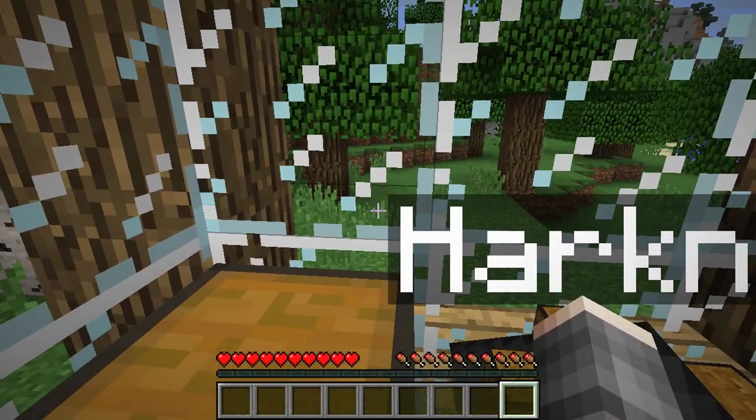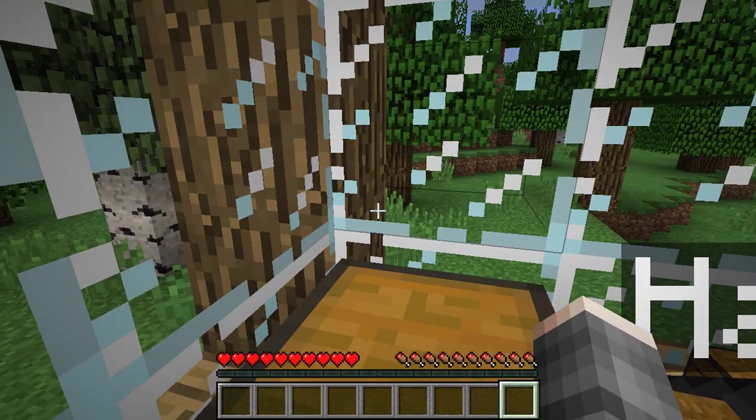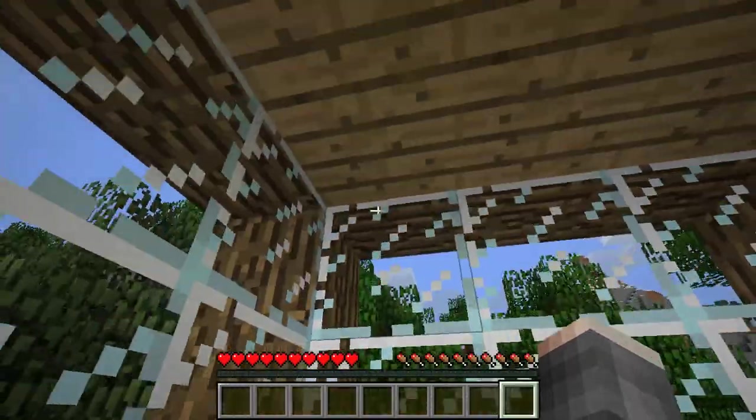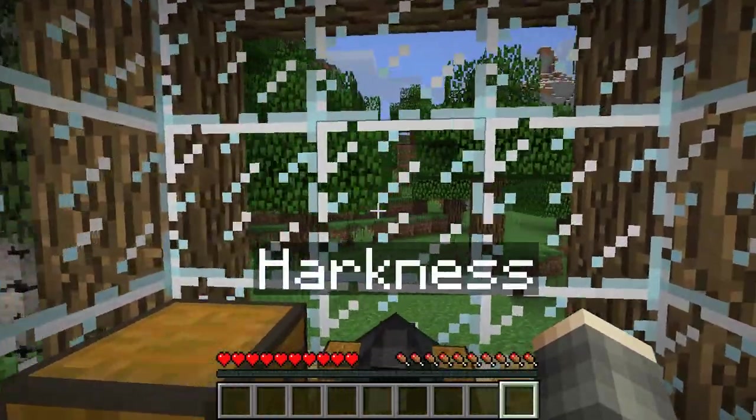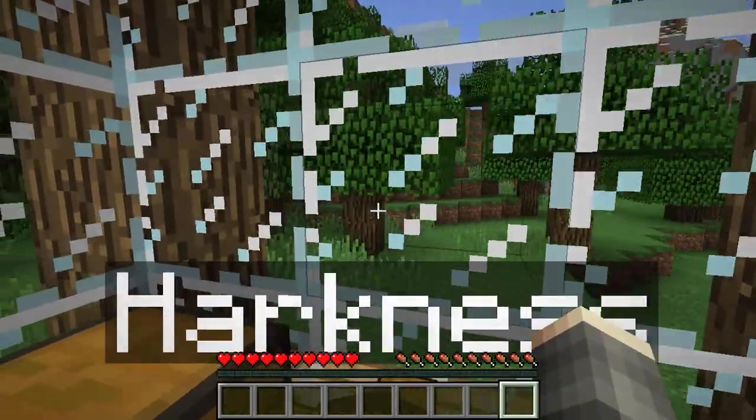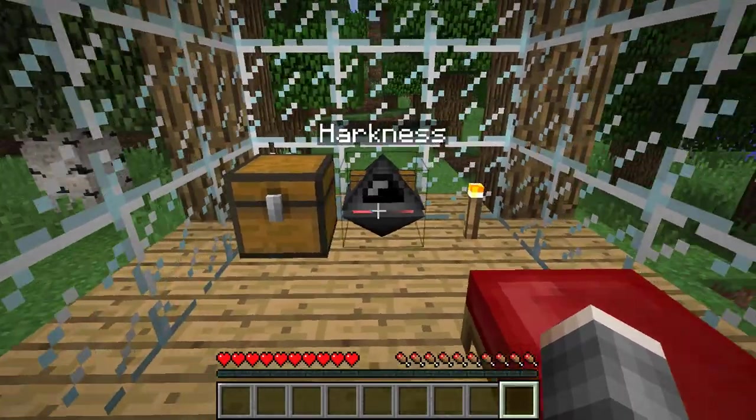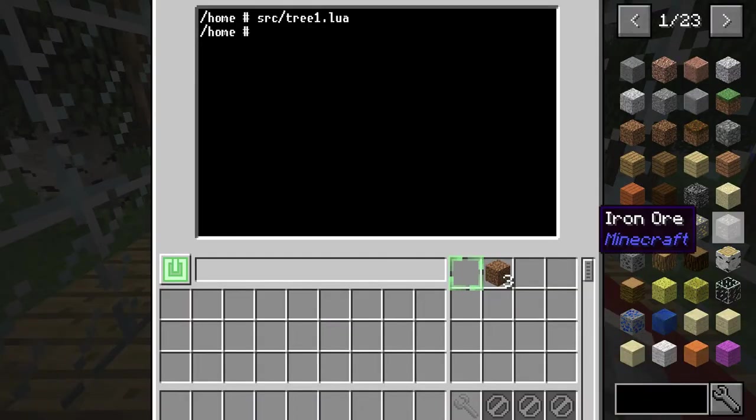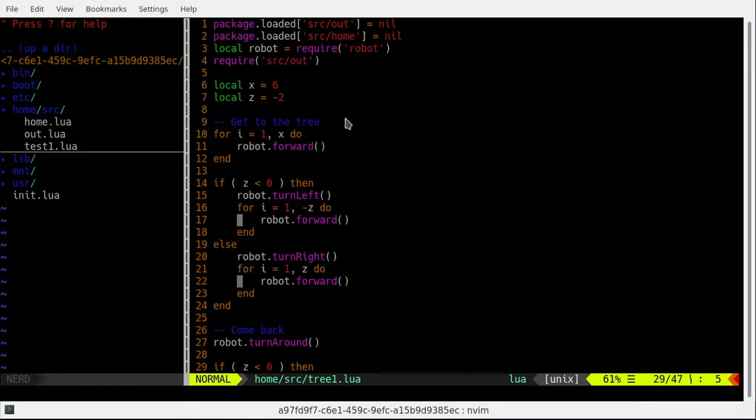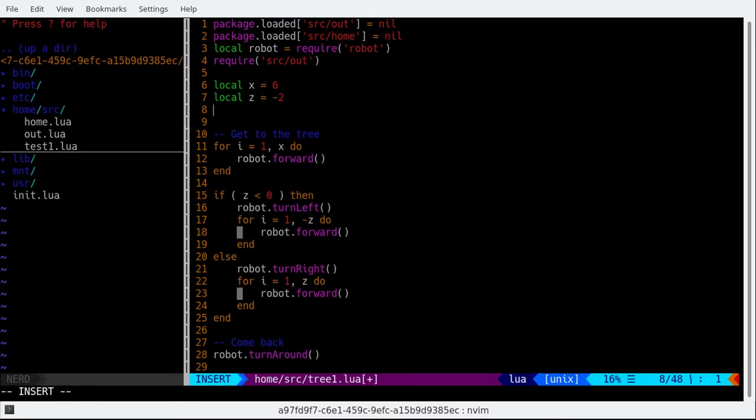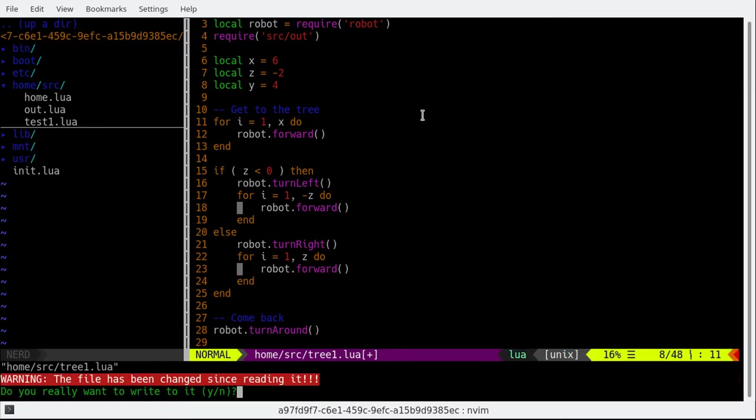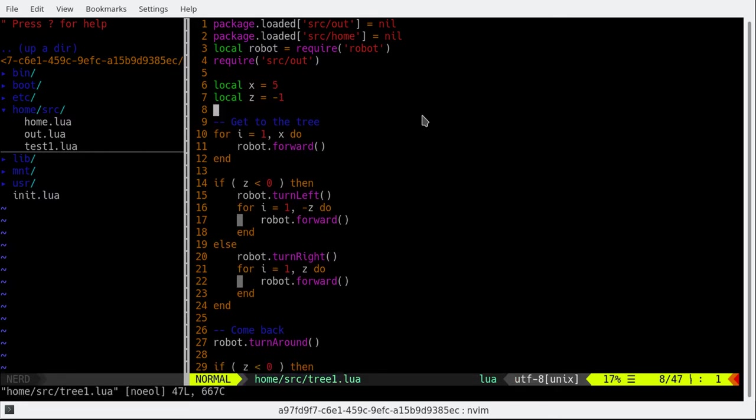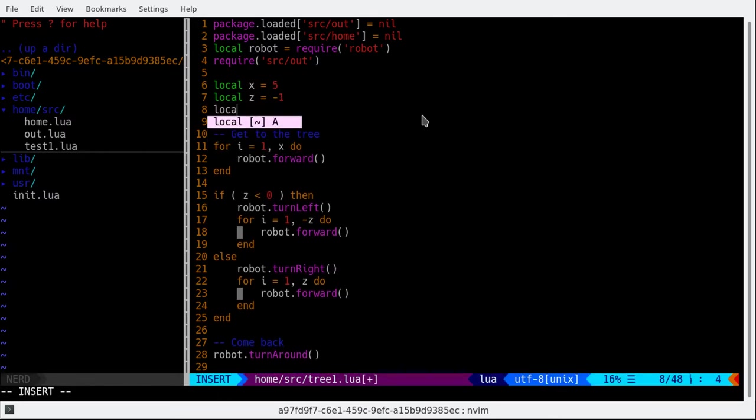One down. Swing. Go forward. And then swing up. Forward. Swing up. Forward. For like four blocks. Let's try that. So I'm gonna add a three value to this, a Y value I mean. Sorry. Four. The file hasn't changed. No. Reloaded. Yes. Local Y equals four.